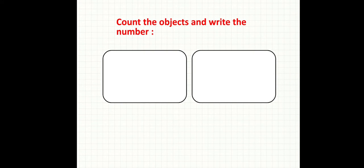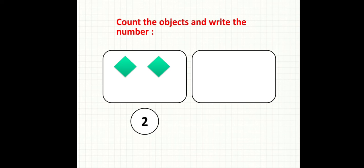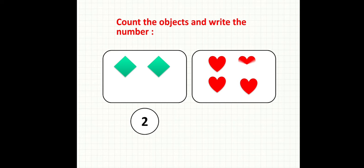Count the objects and write the number. So he'll give me objects or shapes. I'll count them and write the number. One. Two. I'll write number two. One, two, three, four. I'll write number four.